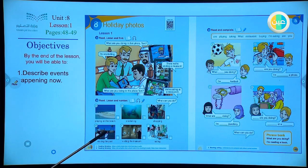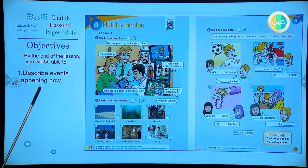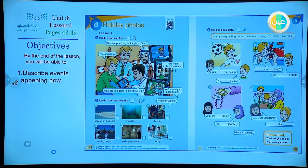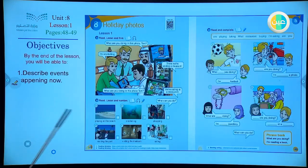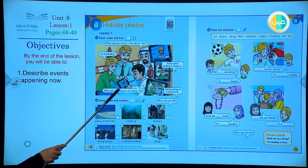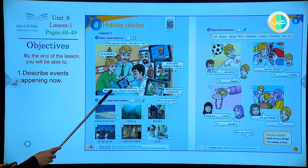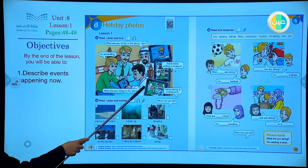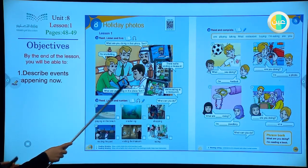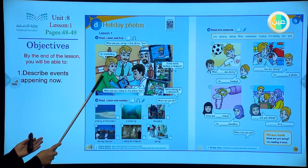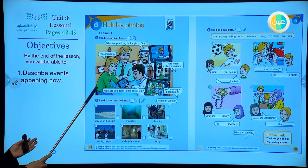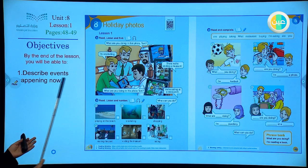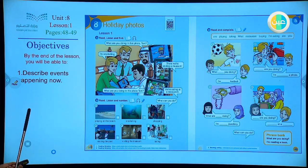As you can see here, we are going to describe something happening now. We will form sentences describing events or actions that are happening at this moment. Here we have a family or friends together asking or describing their holiday photos. They were taking their photos during their holiday, and now they are gathering together, sitting together, and trying to describe what happened using the progressive form.